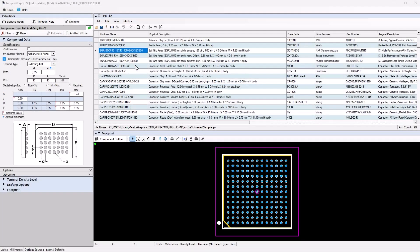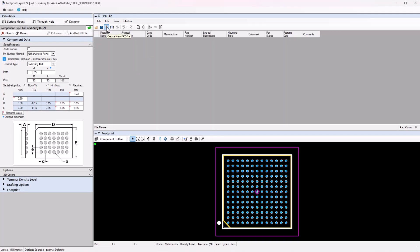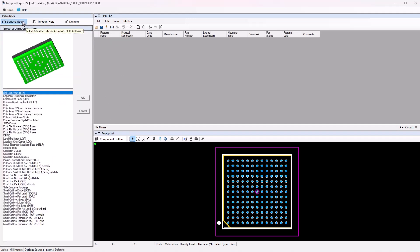Footprint Expert provides the user with several templates to create both surface mount and through-hole component footprints, all built to known industry standards such as IPC specifications. You can also use the Designer tab to create special footprints manually.